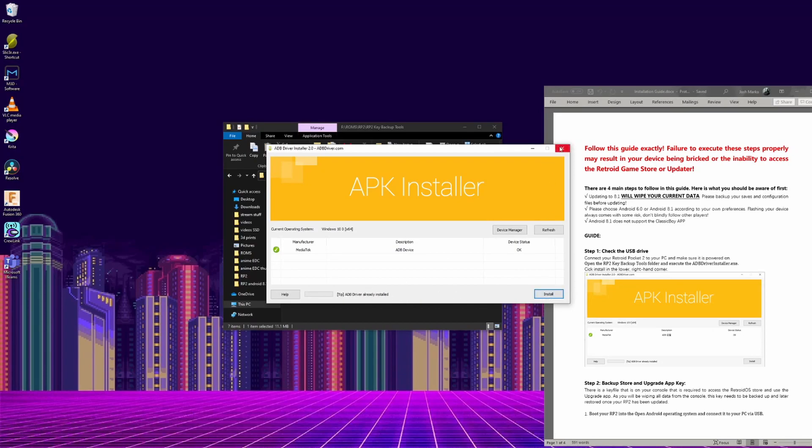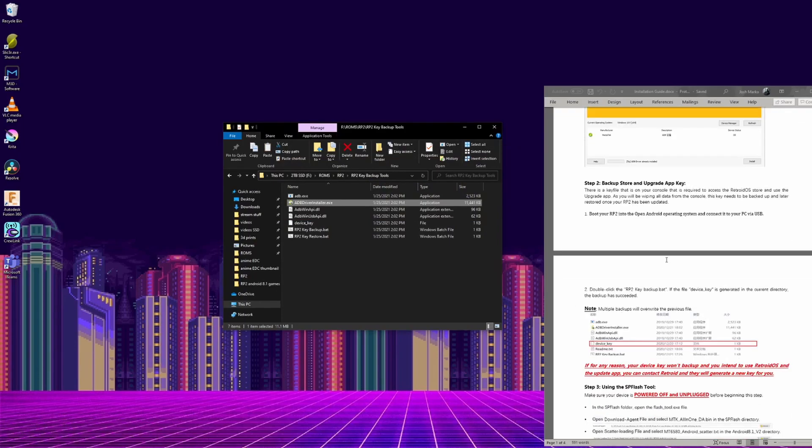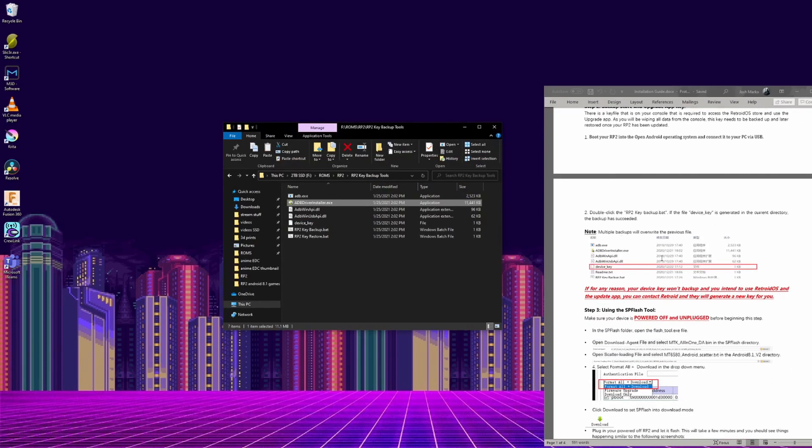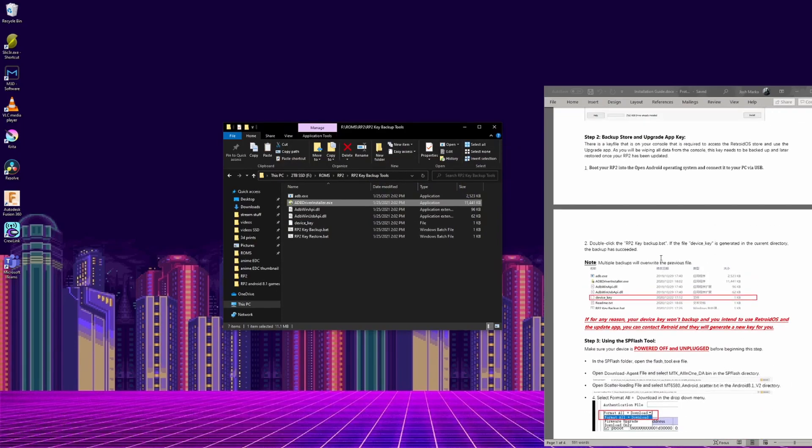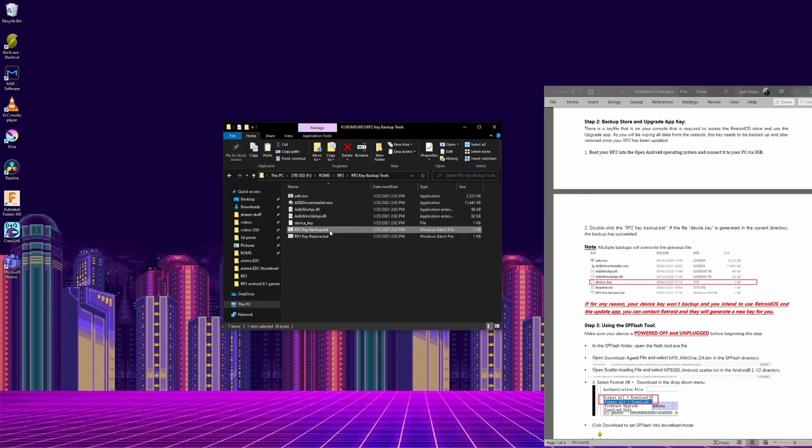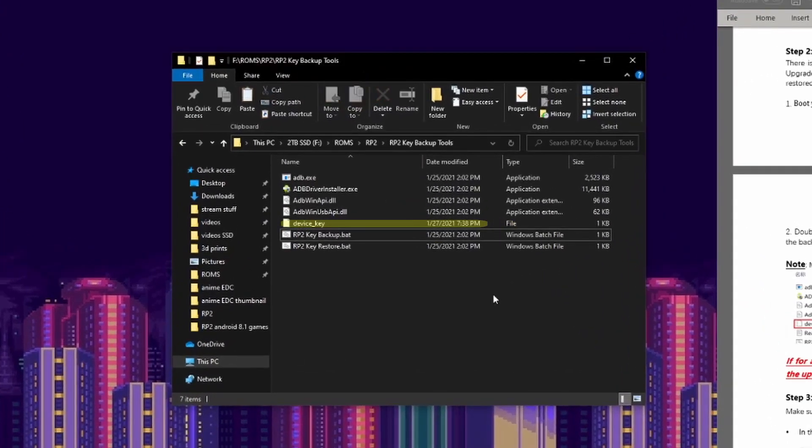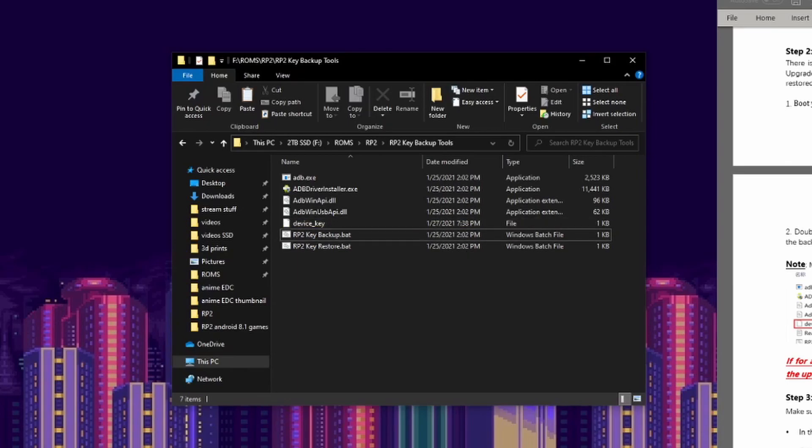Then in the same folder, you run the rp2keybackup.batch file, and it creates a backup of your device. This is the reason you have to update to the newer version of Android 6, because the earlier model versions wouldn't backup a key. Once that runs, the device_key will update with the time it was created, so make sure that happens, otherwise it didn't work.